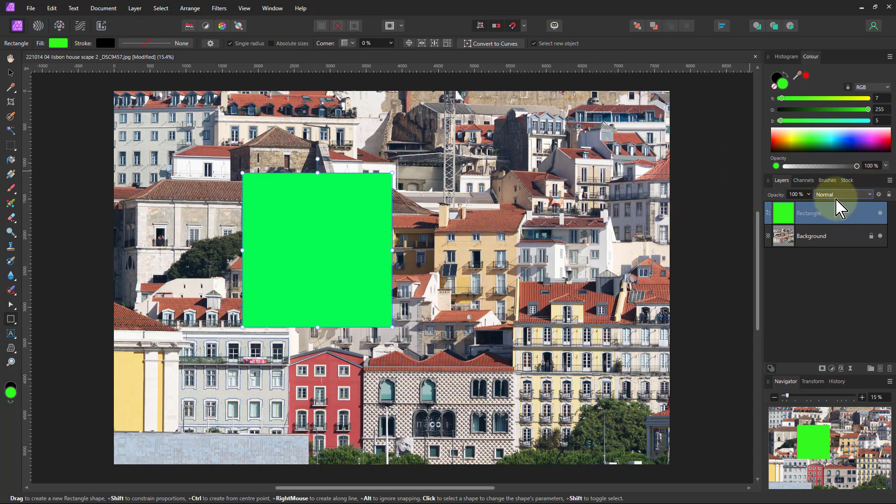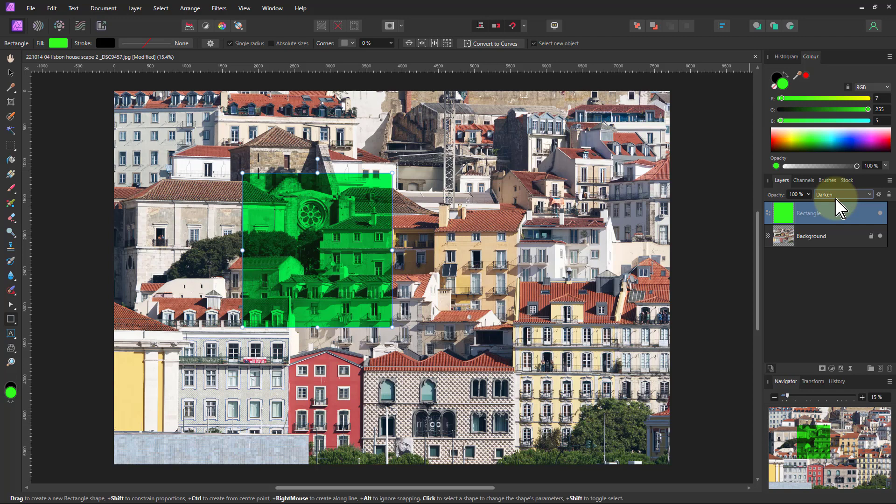So I'm now going to go shift plus, and it goes to darken. Shift plus goes to multiply and so on. And we change these here and we get the different effects.